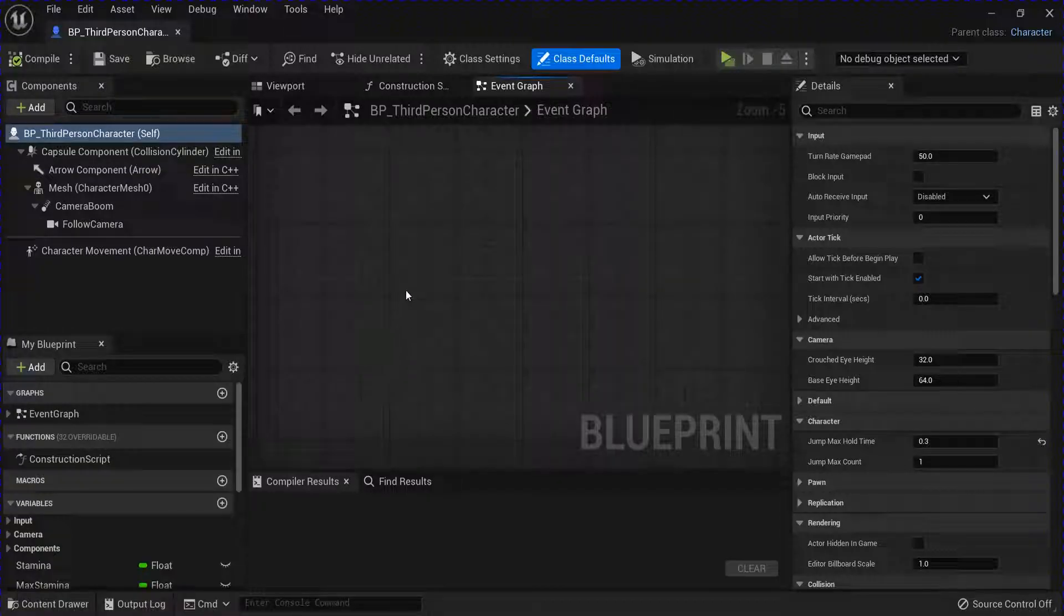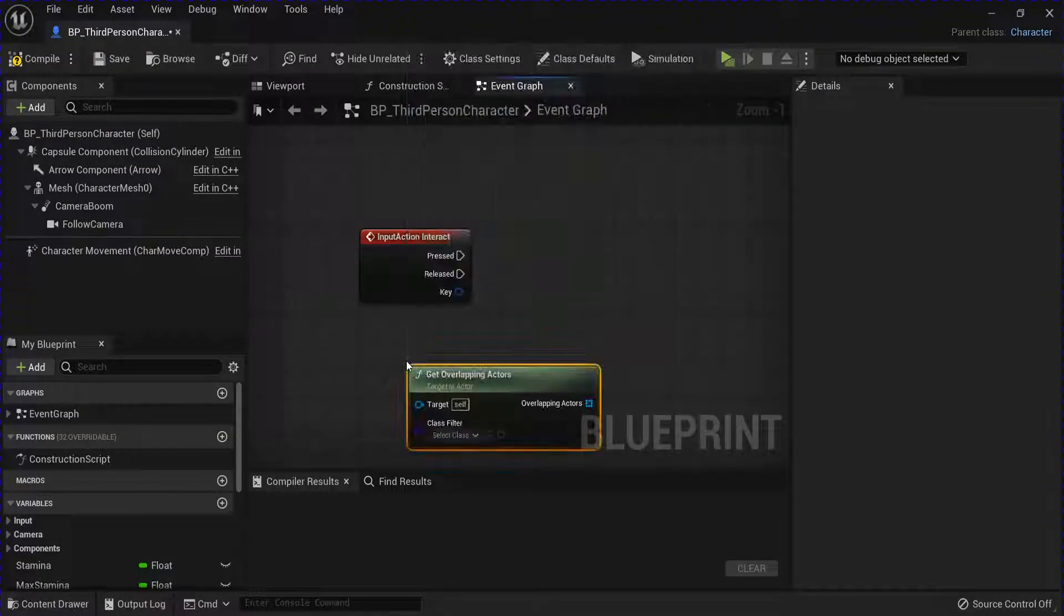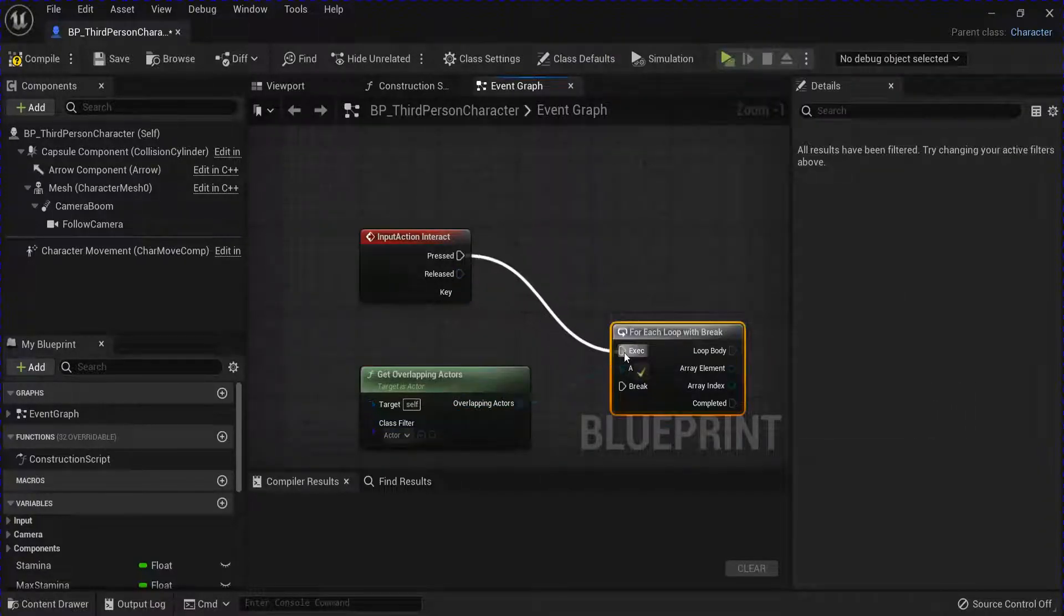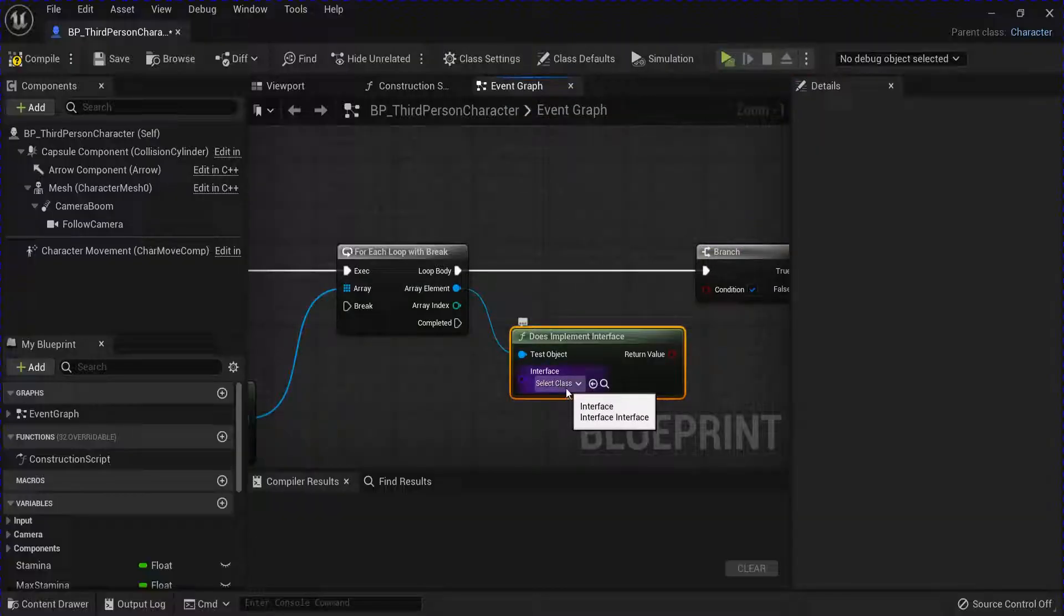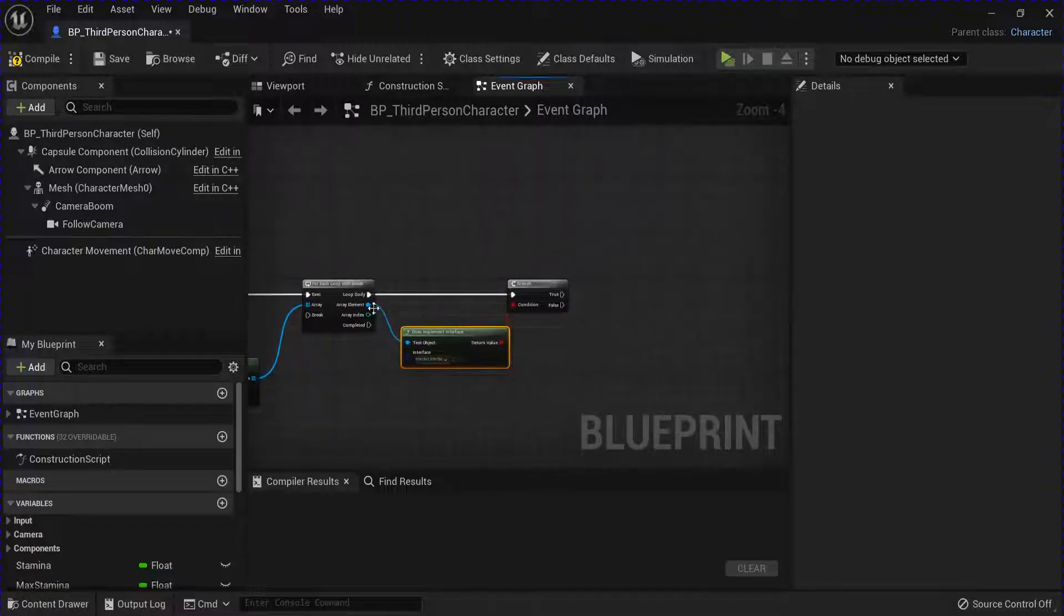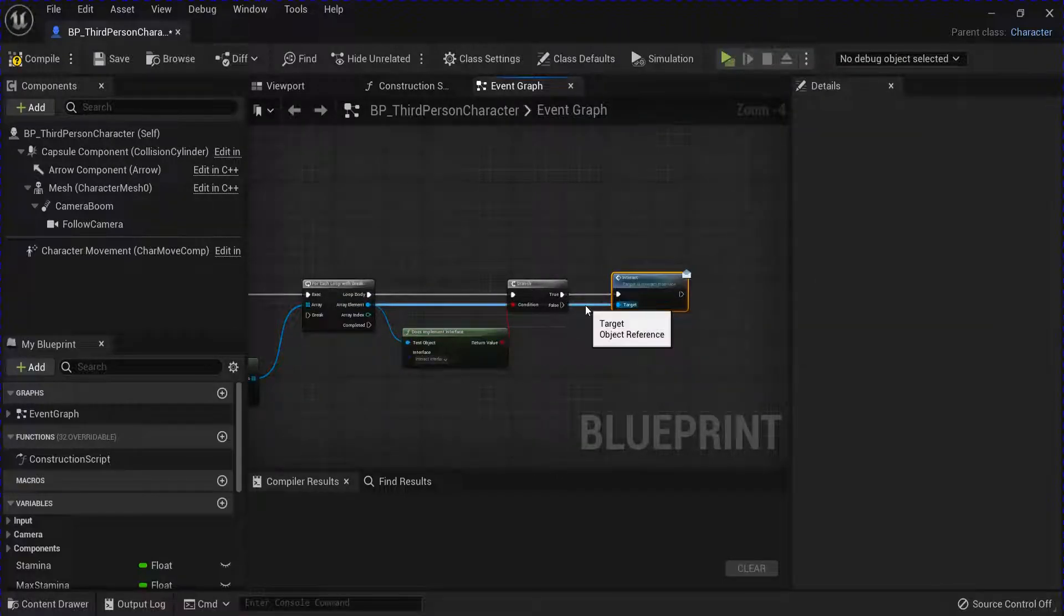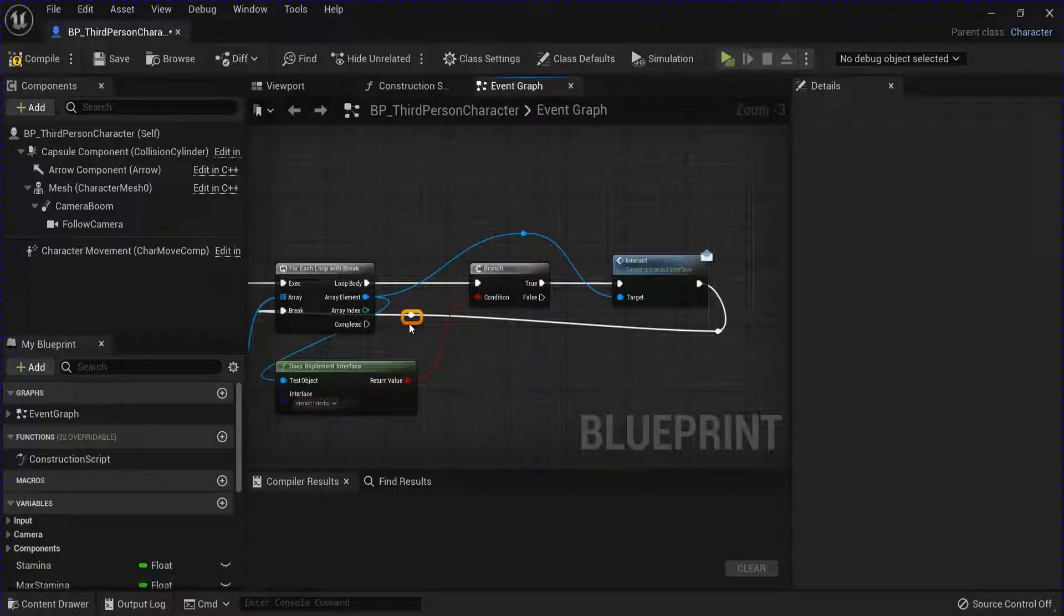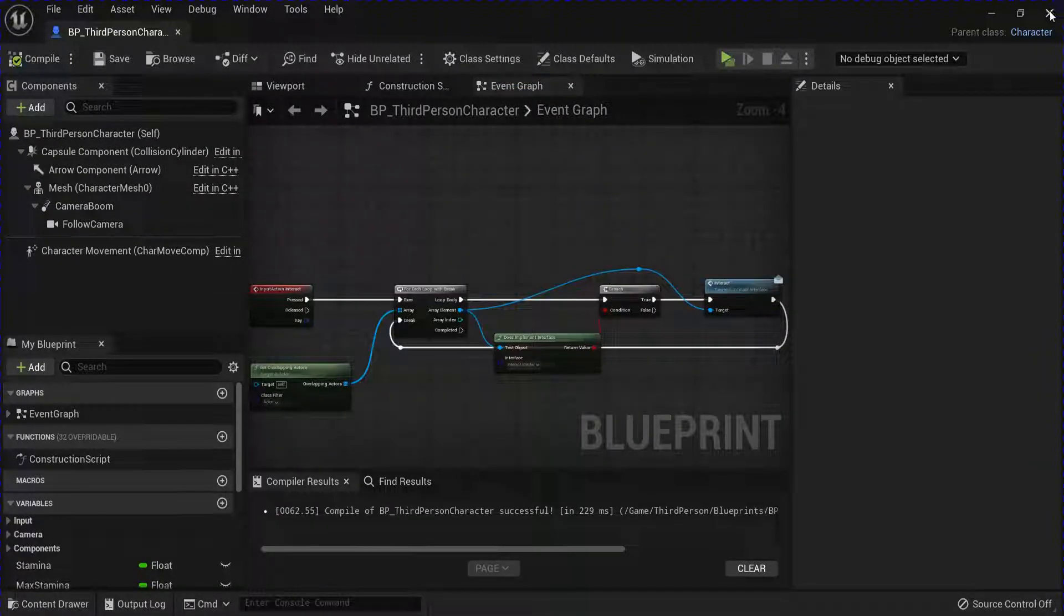Then open your character blueprint. Get that interact event in. Then get overlapping actors into the actor. From here you want to get a for each loop with break into the pressed. Get a branch, plug that in. From the array you want to get does implement interface and search for your interact interface. Plug that into the branch. Then from the array you want to get that interact message into the true. And then from the end of the interact message you want to plug that into the break. You can double click the line to get these little nodes. And compile and save that.